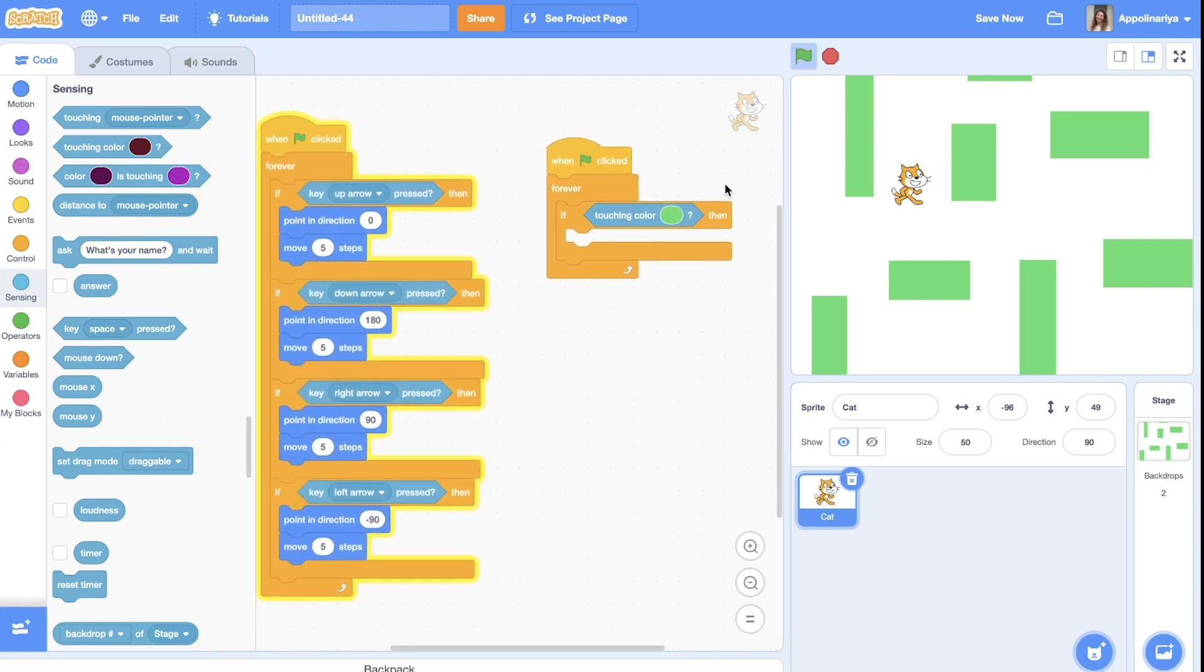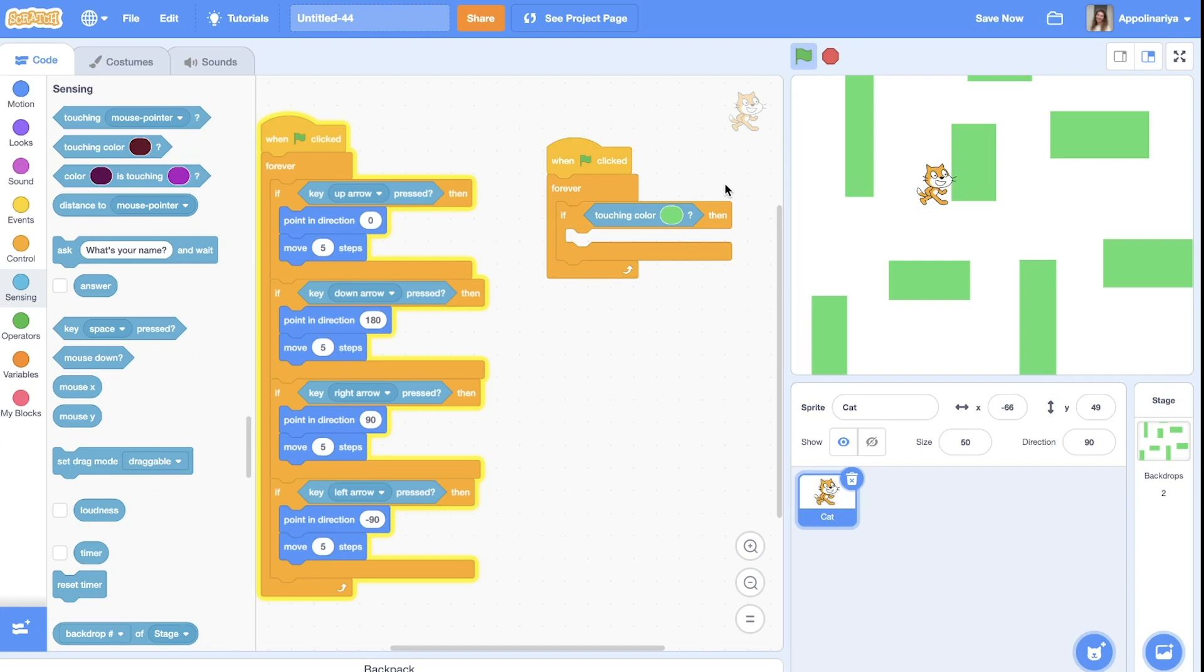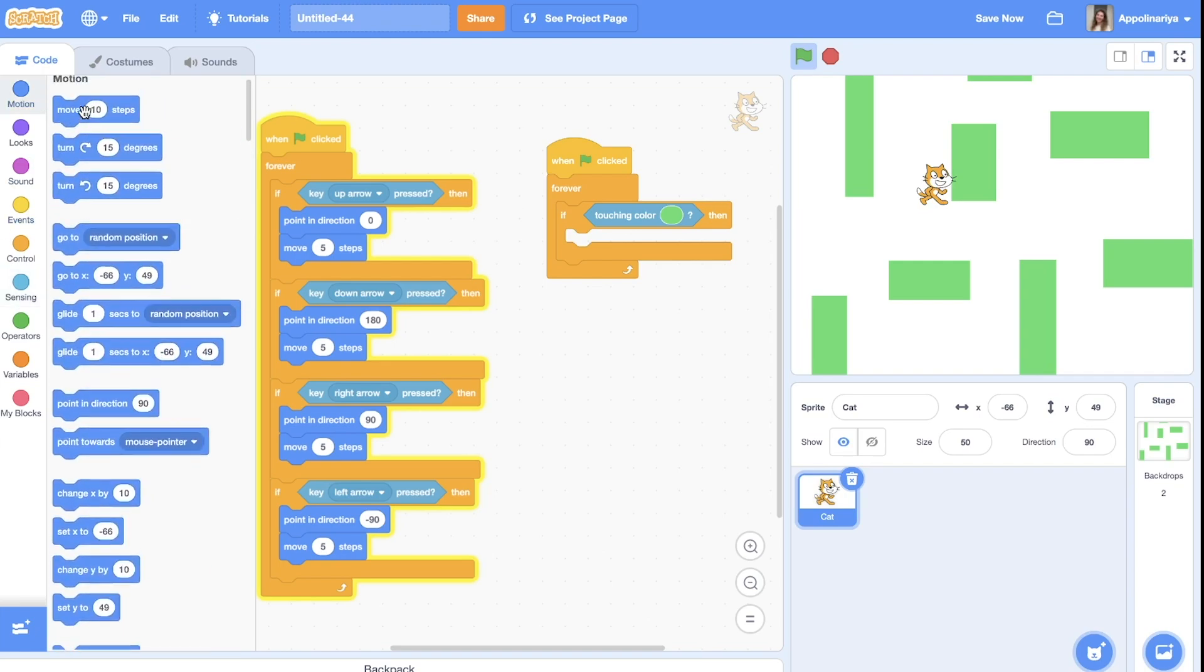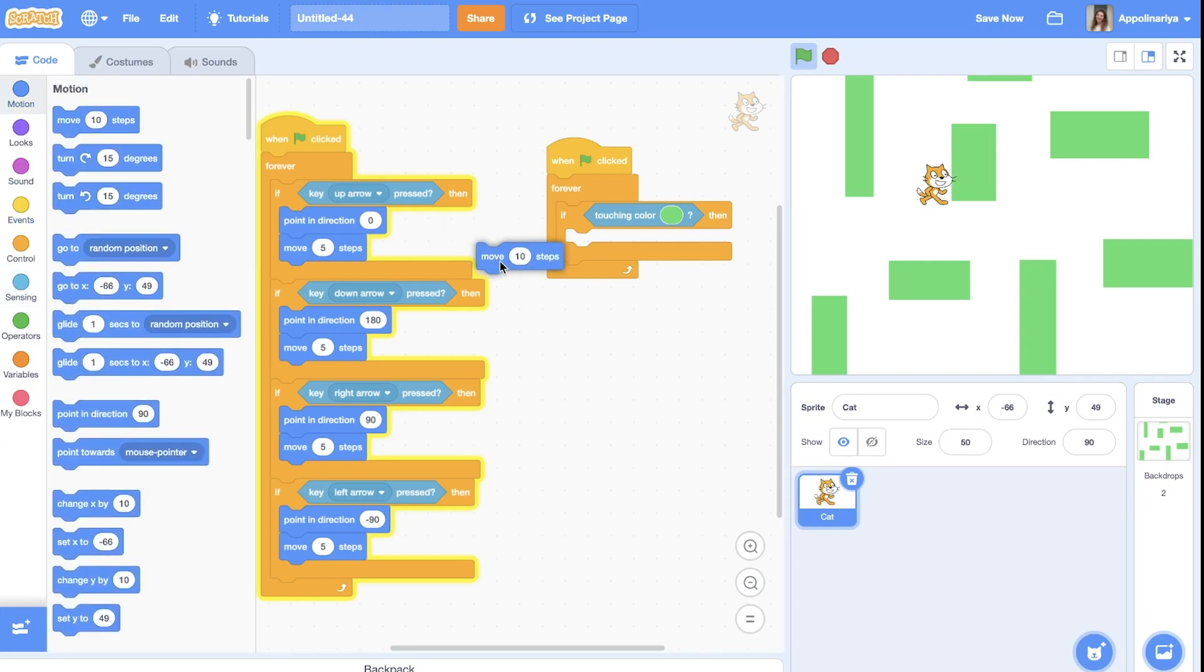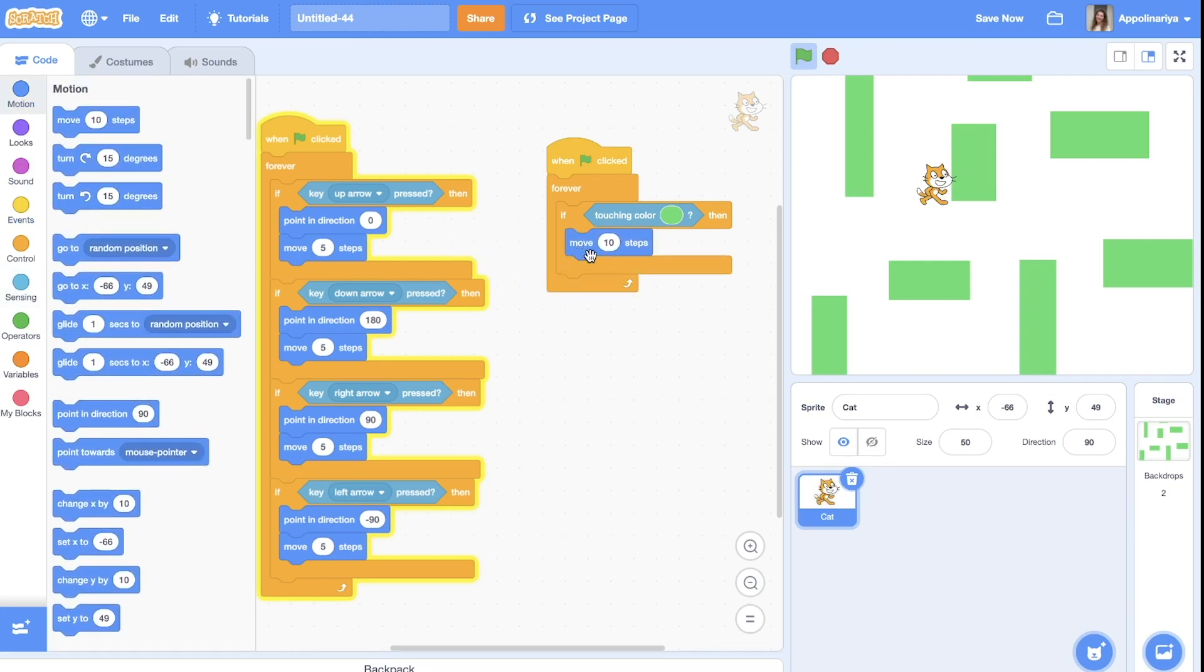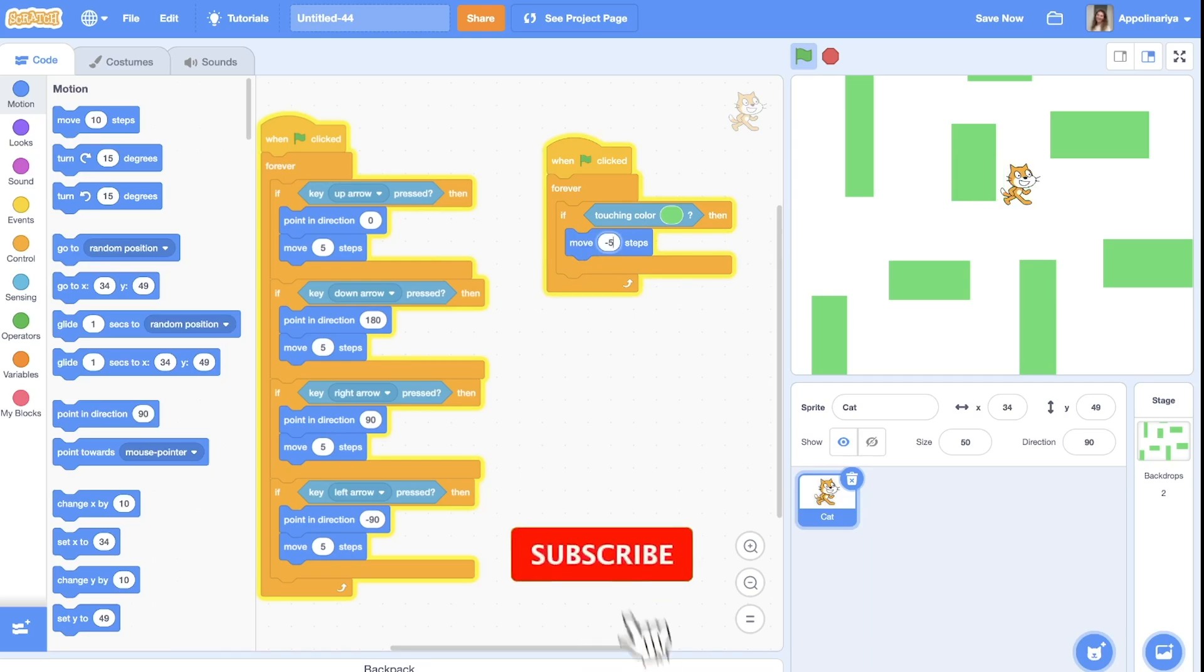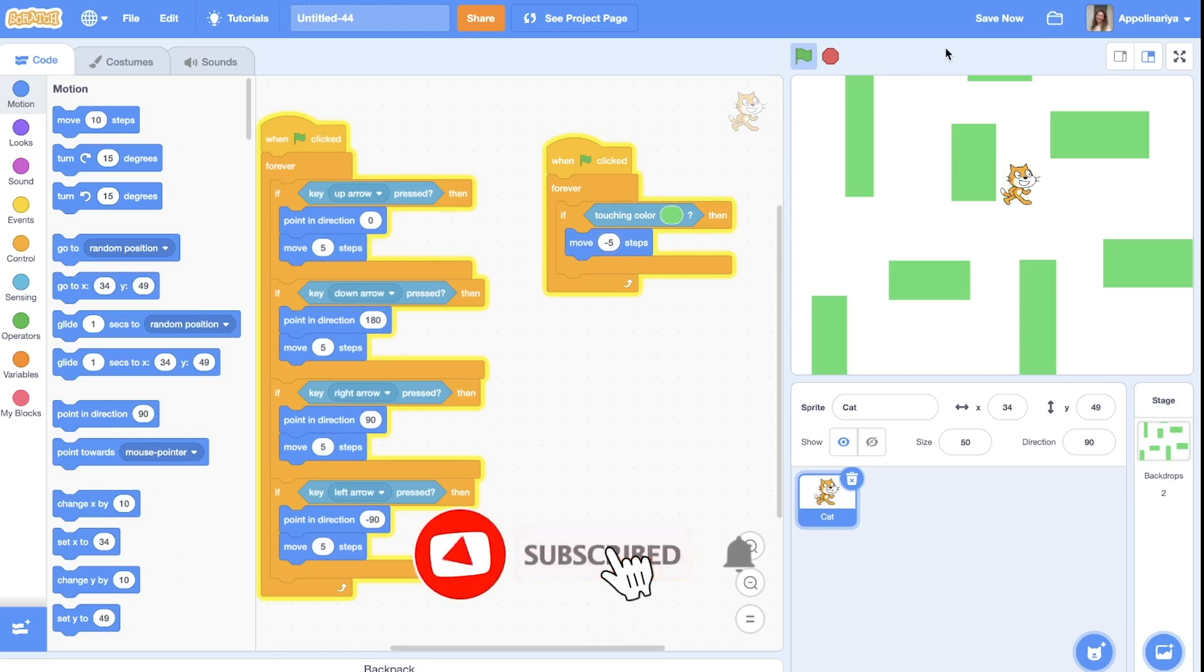If touching color, our cat will go back. So we always make move five steps, but when we will be touching wall we will make move minus five steps.